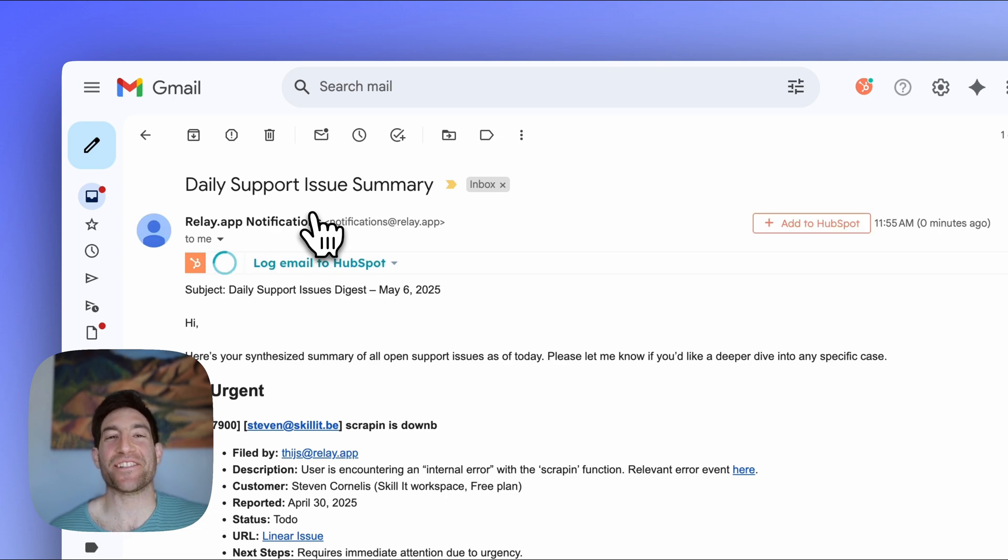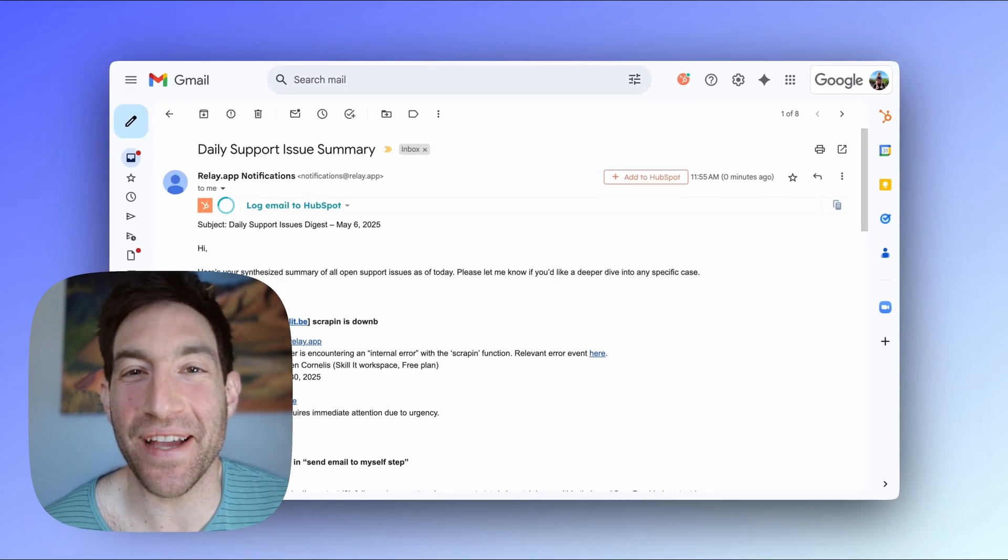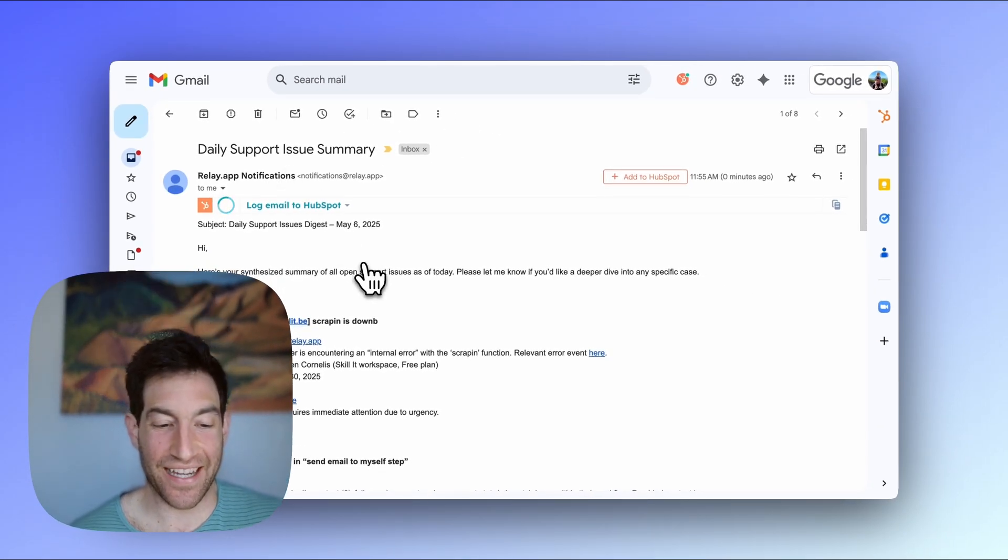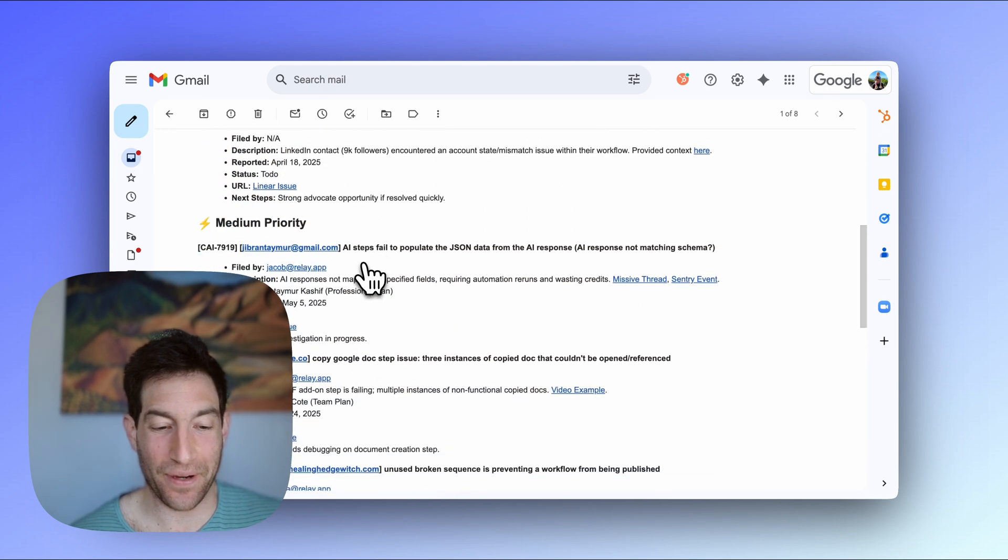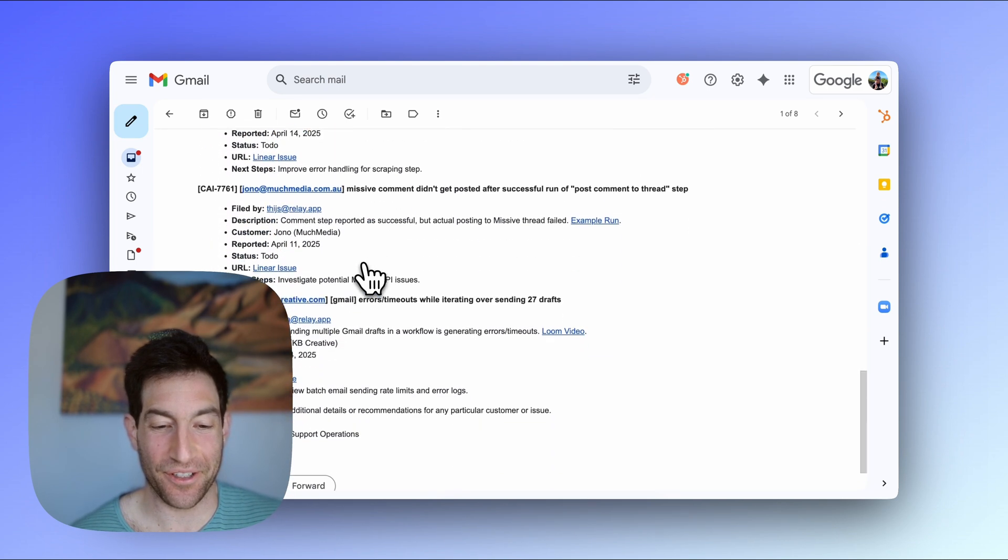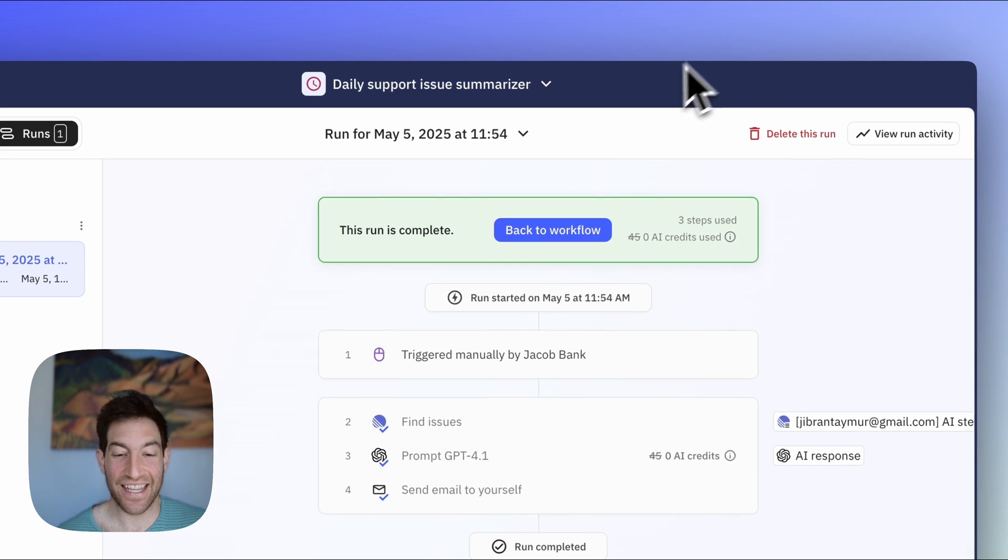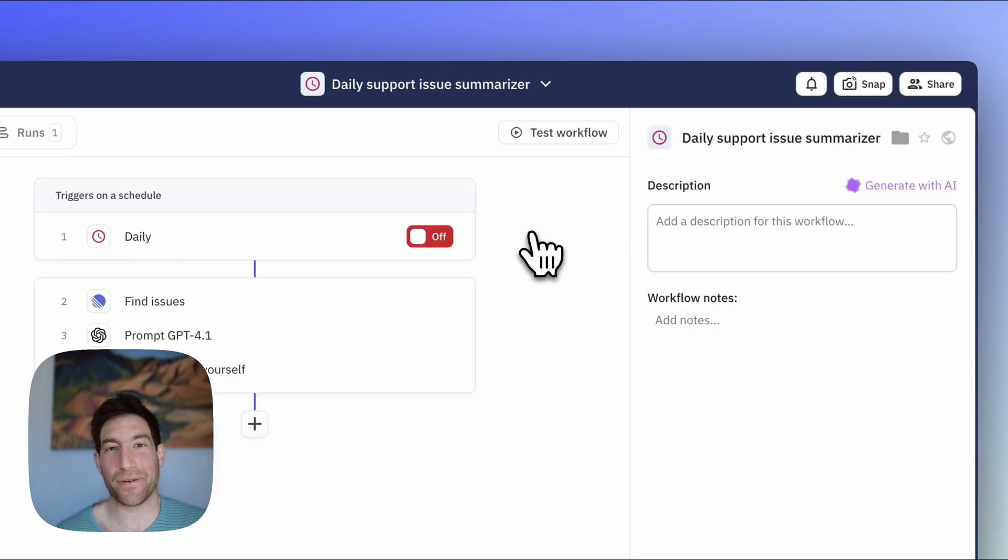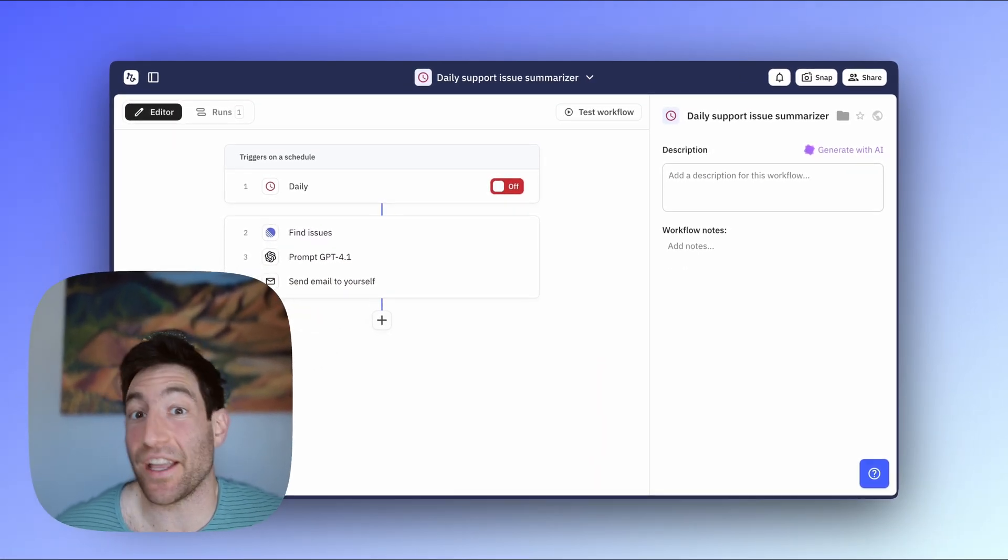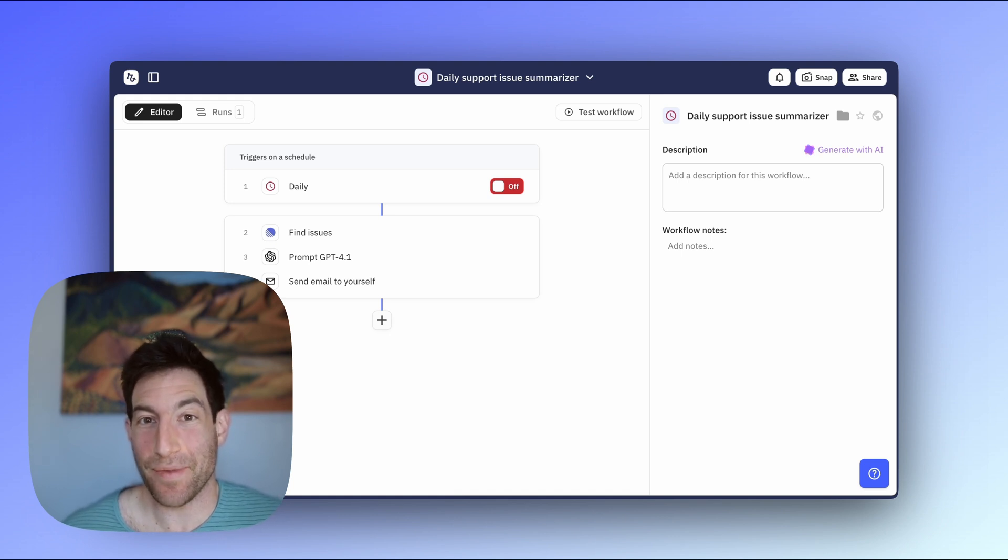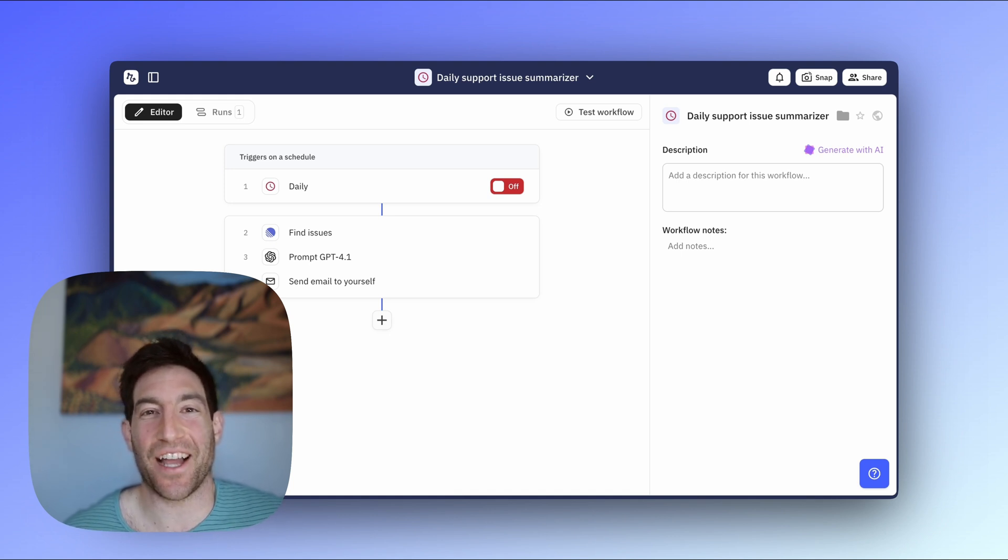Okay, so now we have an email. Let's go over to Gmail and check it out. You can see here's my daily support issue summary. You can see there's an urgent one, one high priority one, and several medium priority ones. So you can see that in just three minutes, we were able to set up a pretty useful workflow that's going to look every day at your open support issues and send you a nice digest over email. I hope you find it useful and feel free to ask any questions in the comments below.